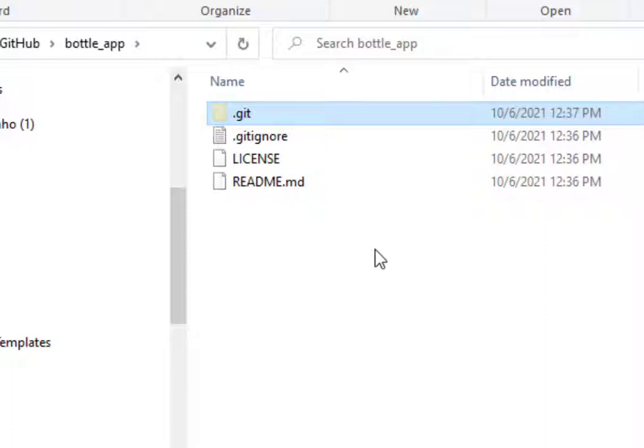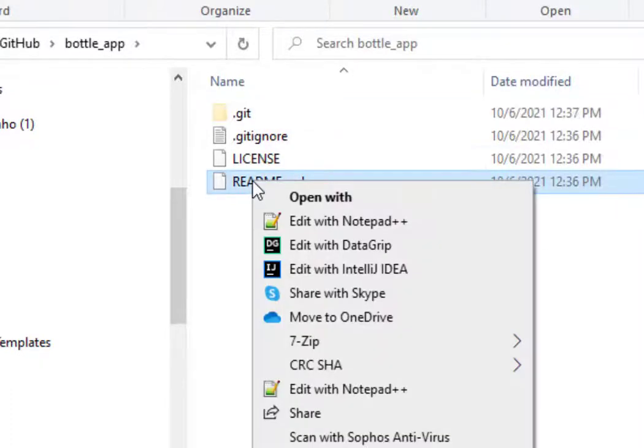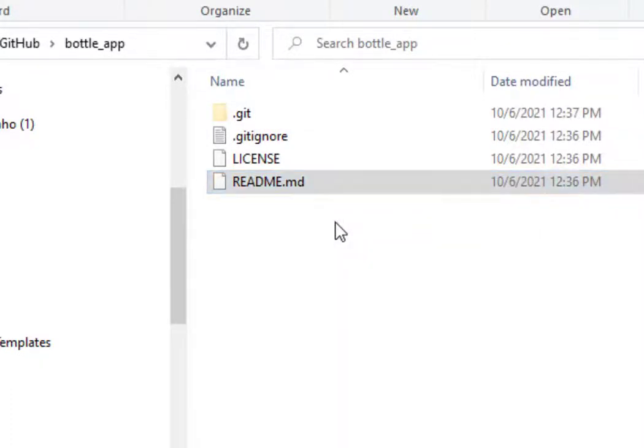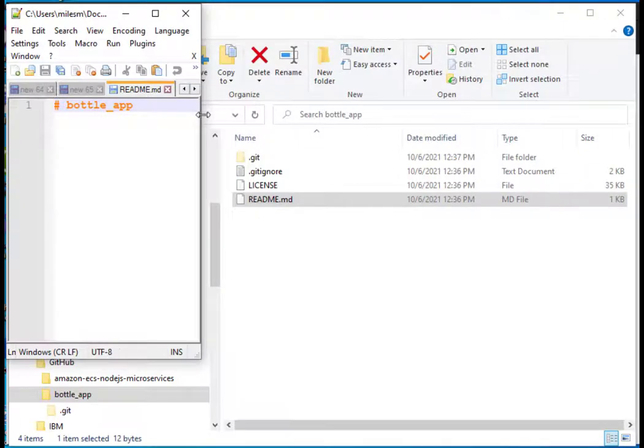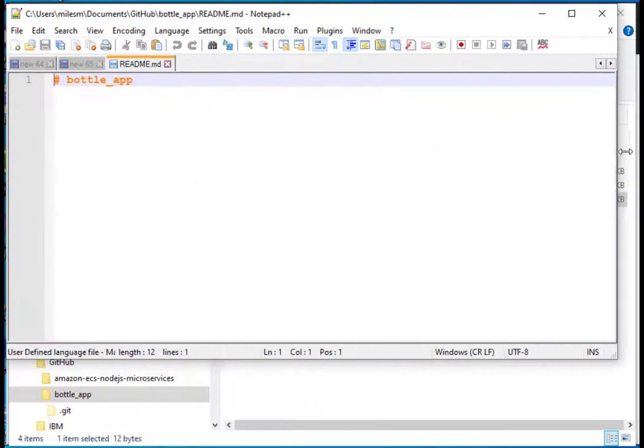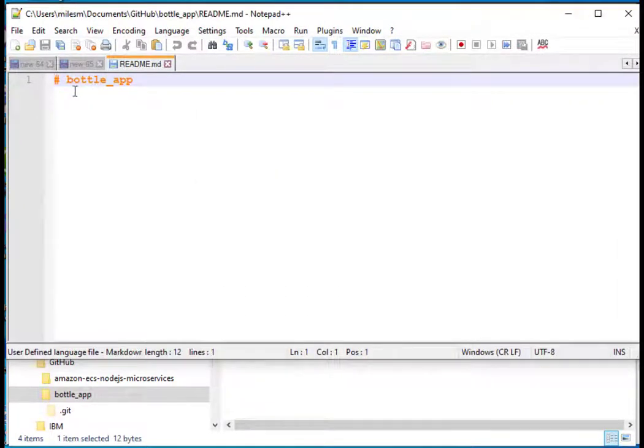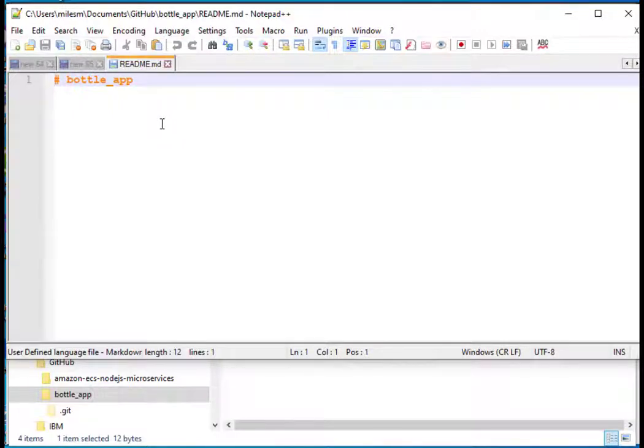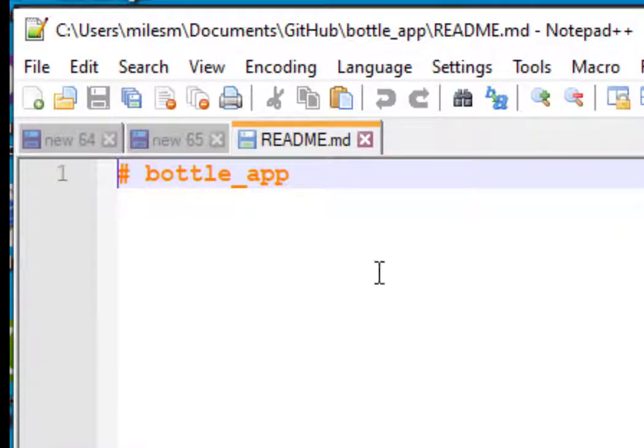What I'm going to do now is I'm going to right-click on the readme file and edit that with notepad++, which is a free editor. So right now, my readme file all it has is a top-level heading and the title, which is bottle_app. Readme.md means that this is in markdown format, which is a simplified HTML that we use on GitHub.